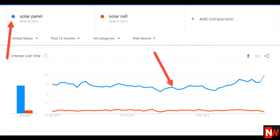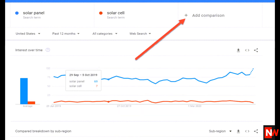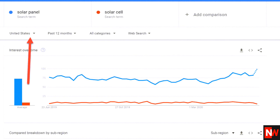Here you can see that solar panel gets a lot more searches than solar cell. You can also add more keywords to this search by clicking on the add comparison button. You can also choose which country you'd like to see the data from.